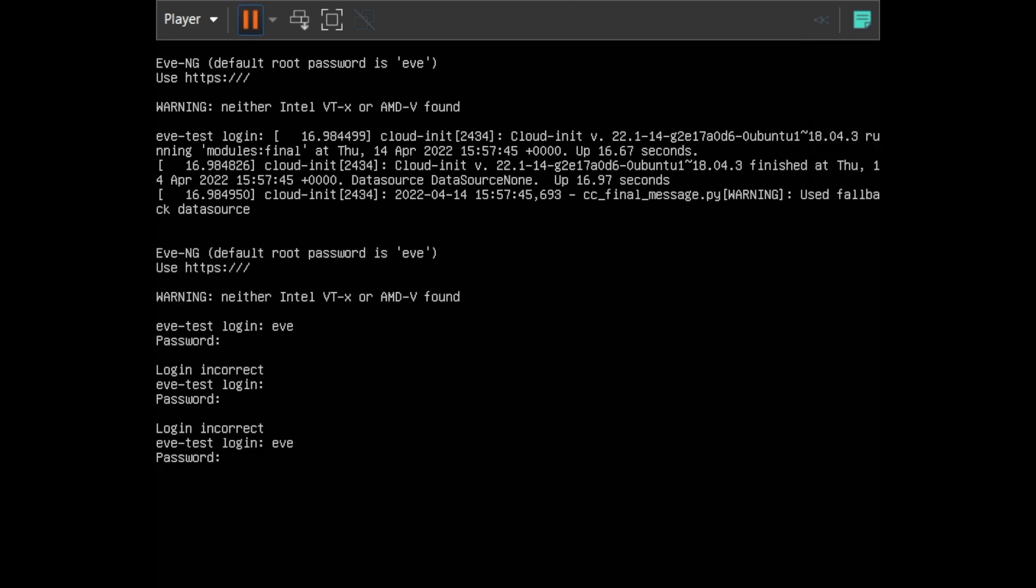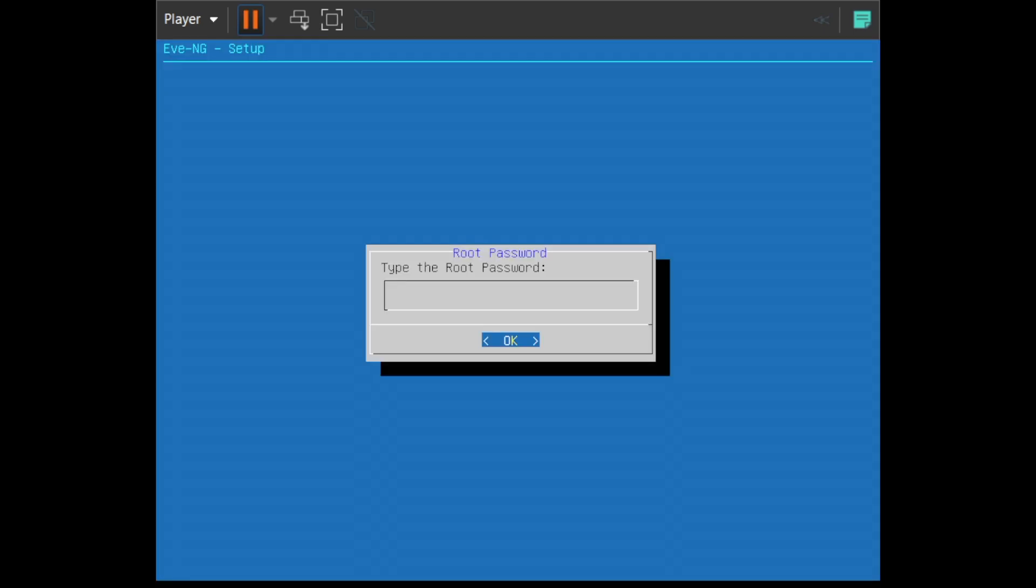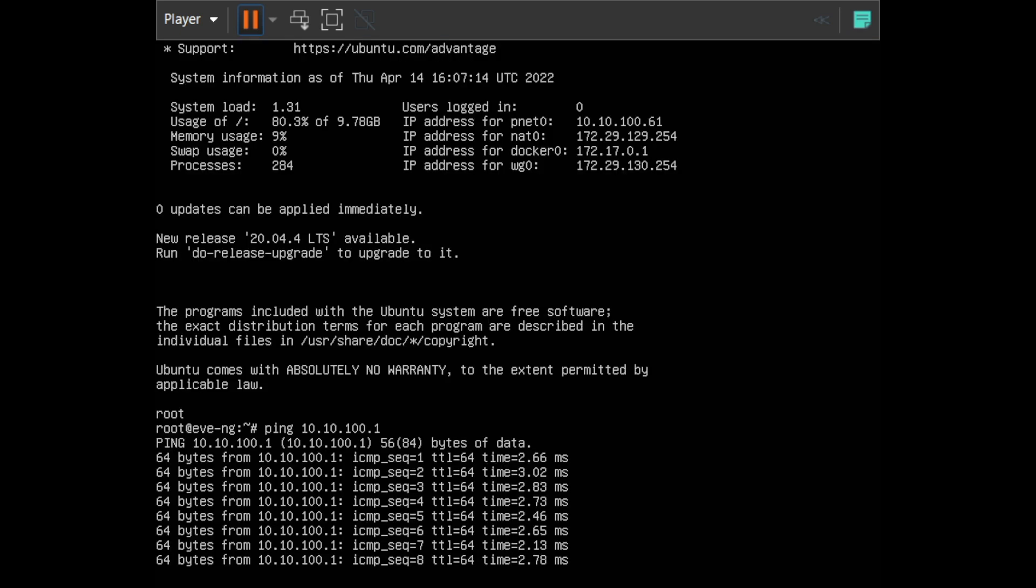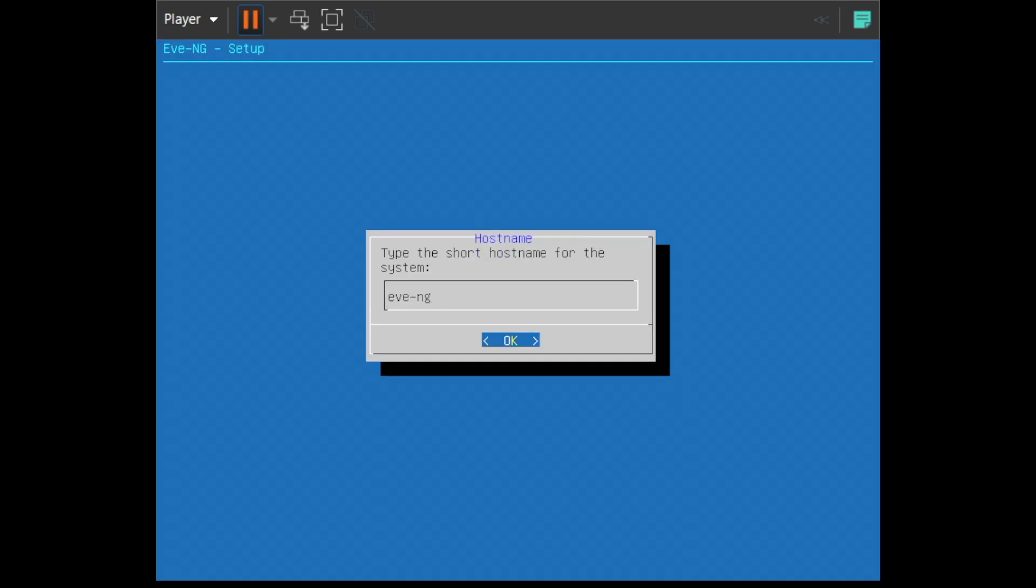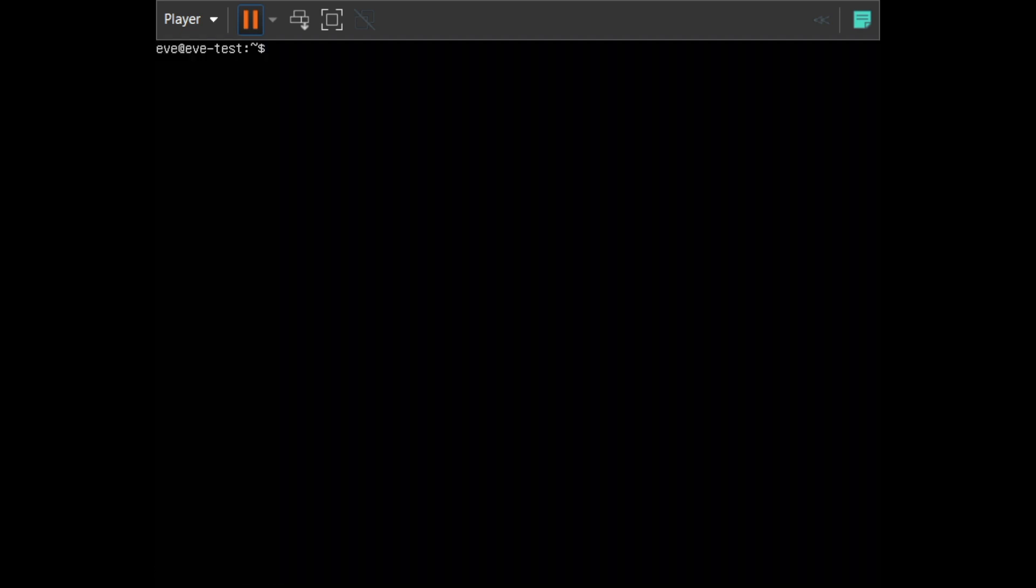Now we're at the EVE-NG setup wizard. Because we're not logged in as root, this is actually going to fail. We'll enter the root password and you'll see it failed. That's because we need to exit out of this installer. If this happens, exit out of the installer with Control-C, break out of the CLI program, then sudo su and log in as root. Make sure you change the password. You might need to reboot it for that wizard to come back. Log directly in as root when that wizard comes back, then you can proceed.